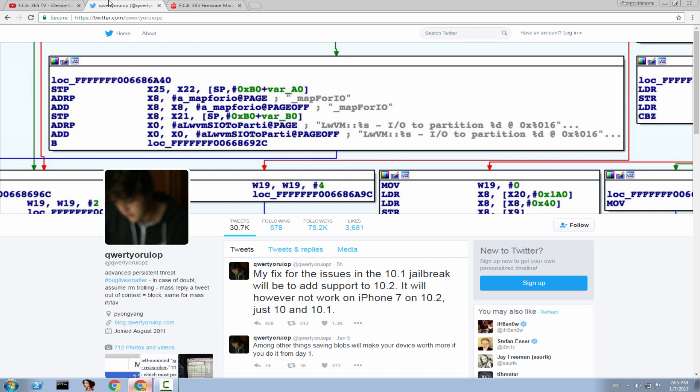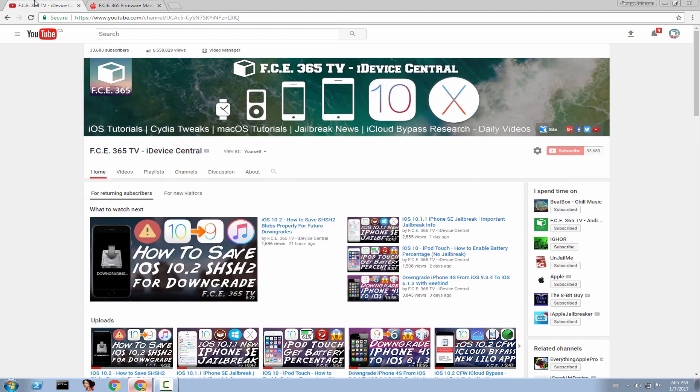And till that time, do not update, do not make any foolish decisions. For example, updating from 10.1.1 to 10.2. Do not do that.